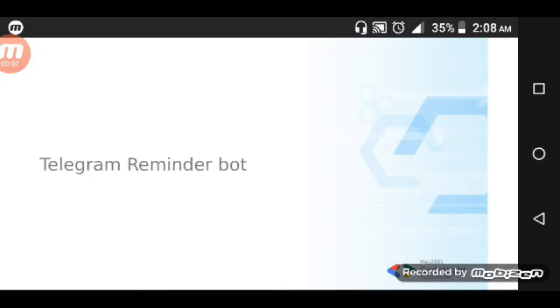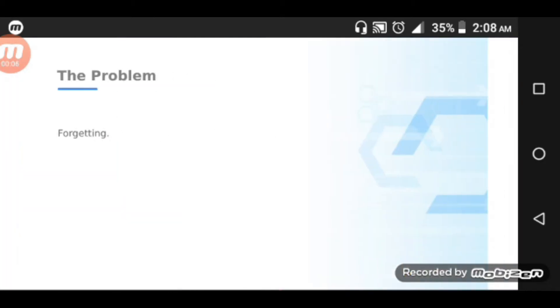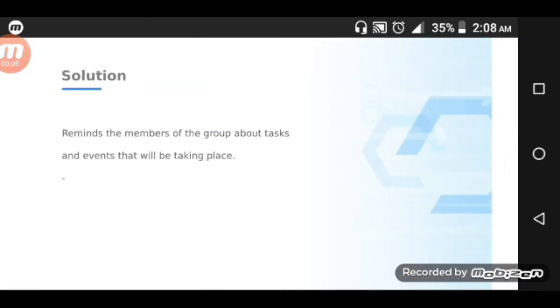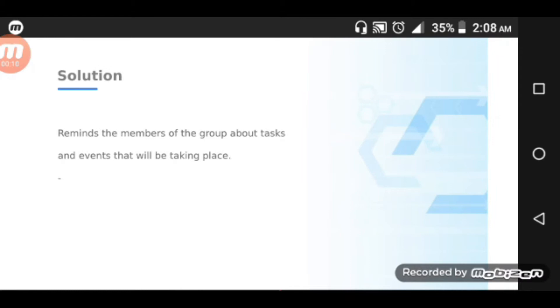Okay, hello everyone. In this project, the Telegram Reminder Bot, the problem it's going to solve is forgetting. The solution reminds members of the group about tasks and events that will be taking place.